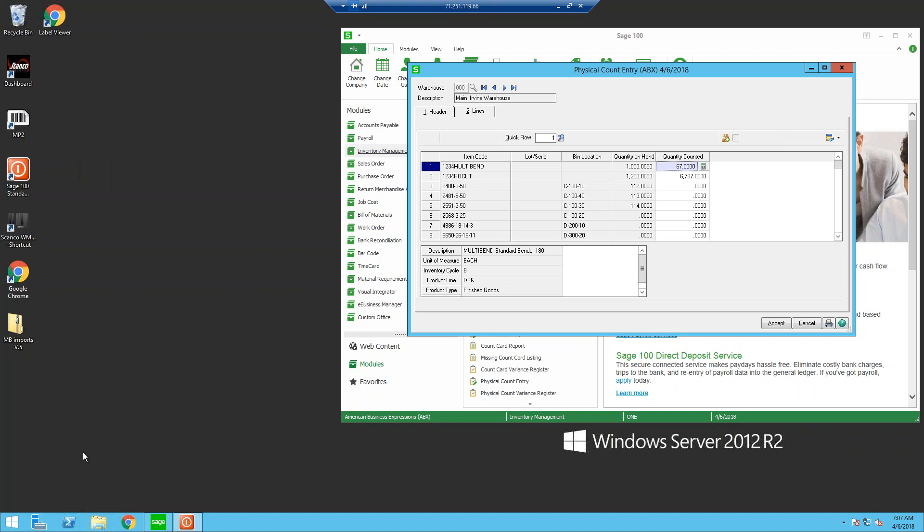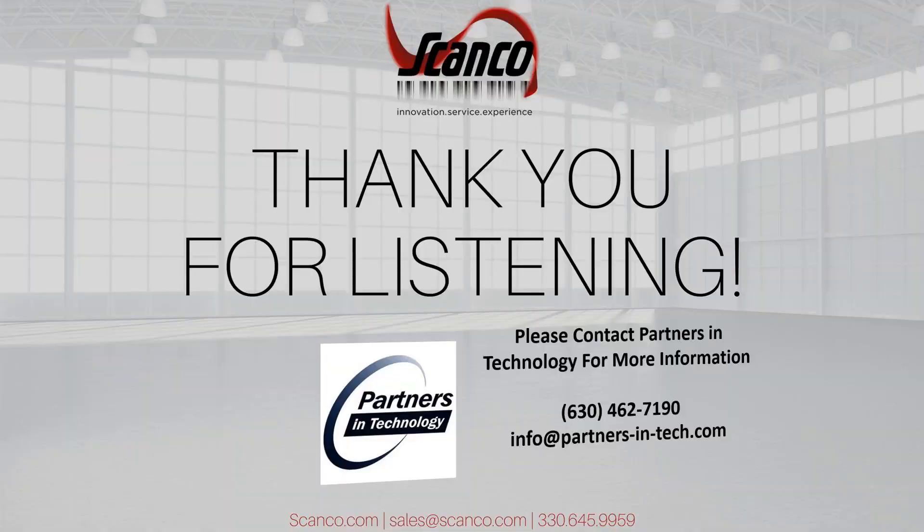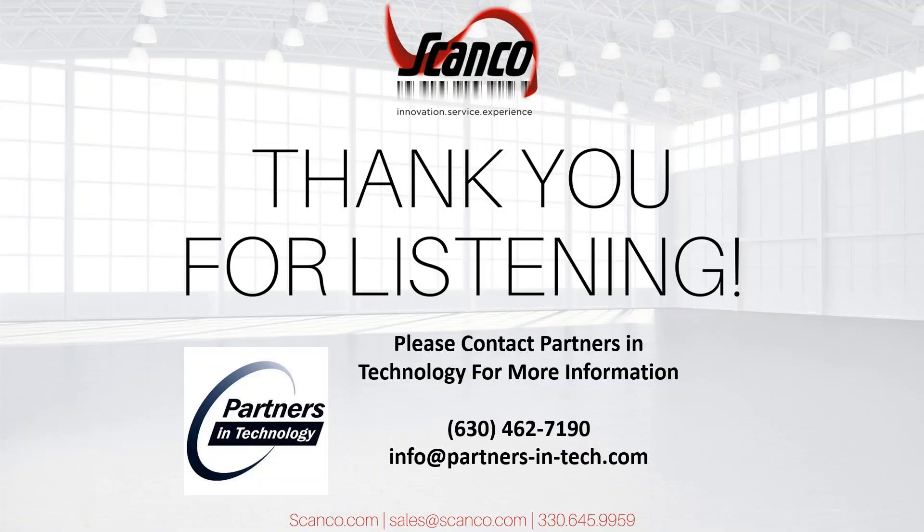I hope you have enjoyed seeing how easy physical counts with ScanCo will make your annual or cycle count. For any questions, or if you would like to explore any ScanCo options in more detail, please contact your Partners in Technology representatives, and we look forward to working with you in the future. Thank you very much for joining us today.